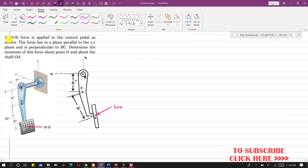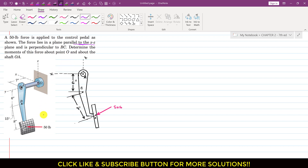The problem states that a 50 pound force is applied to the control pedal as shown. The force lies in a plane parallel to the XZ plane — this is very important. This means the 50 pound force makes 0 degrees angle with the XZ plane. Further, it is said that it is perpendicular to BC.